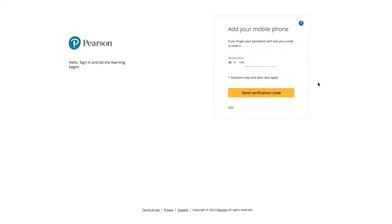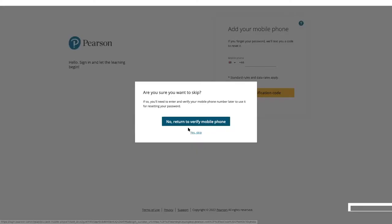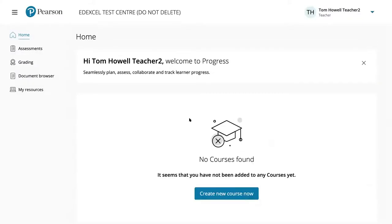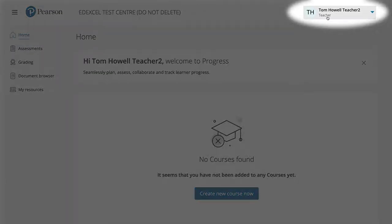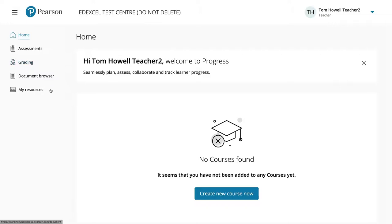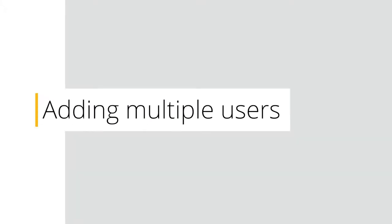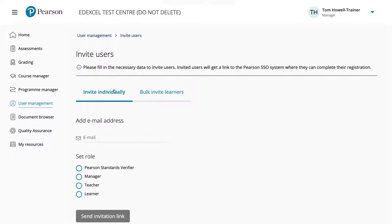You get a notification that your account has been created, then continue. You can optionally add a mobile phone for multi-factor authentication or skip it. Once the account is created by Pearson Progress, you land on the Pearson Progress landing page showing your centre, login details and status as teacher. As a teacher, you'll notice slightly different options in the menu bar compared to a manager.